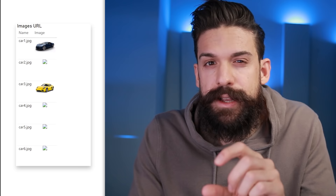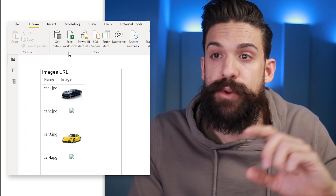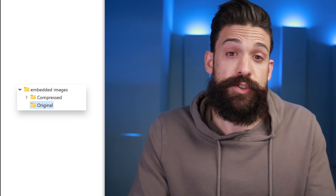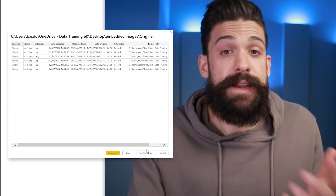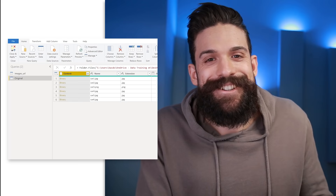Let's say we have our images in a folder. This folder can be on your laptop, on a shared network drive, or on SharePoint. We're going to connect to the folder. In my case it's on my laptop, so select Folder, click Connect, choose the folder with the images, click OK, then click Transform Data — and that brings us to Power Query.